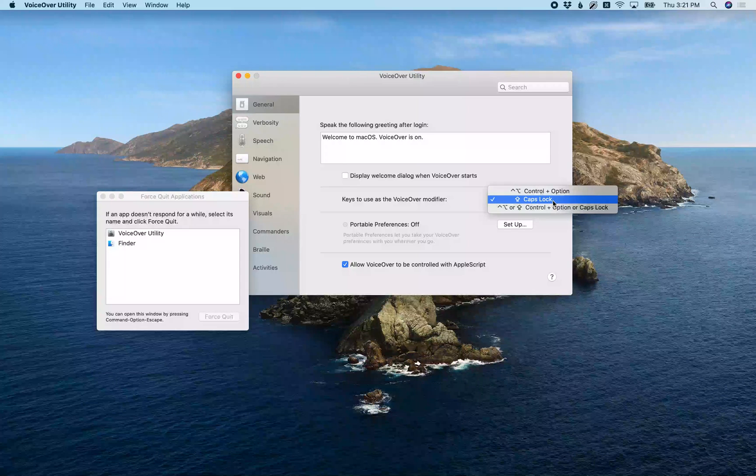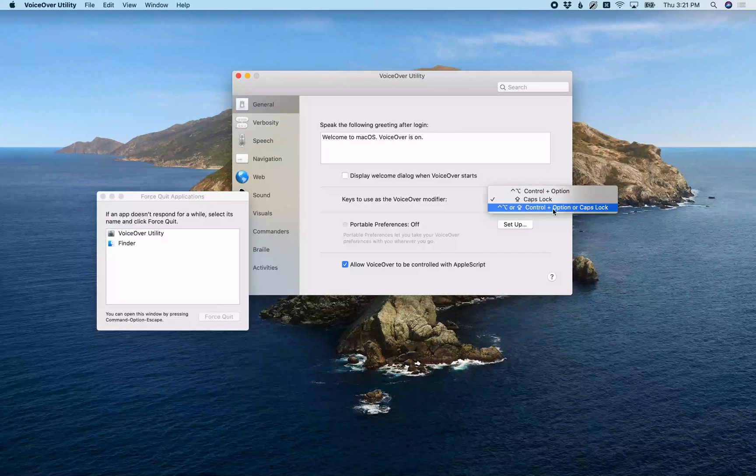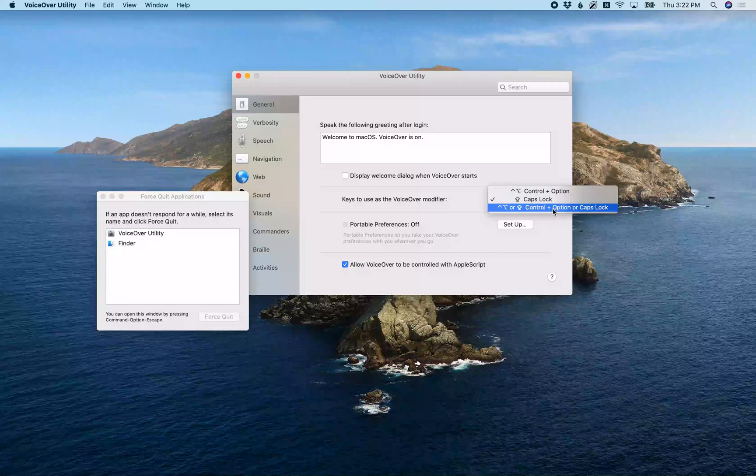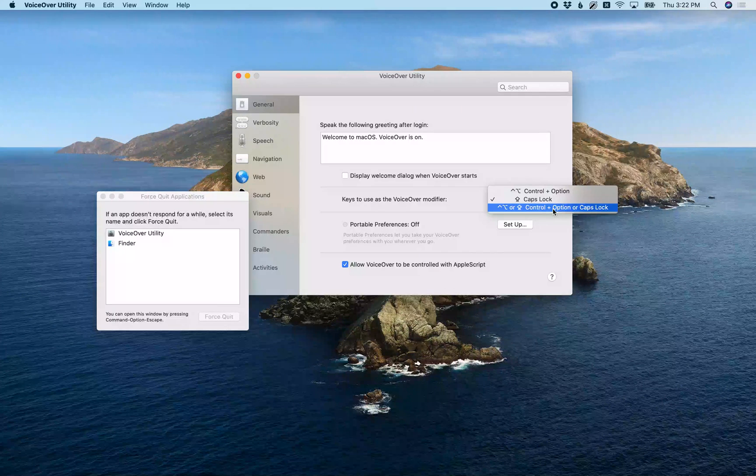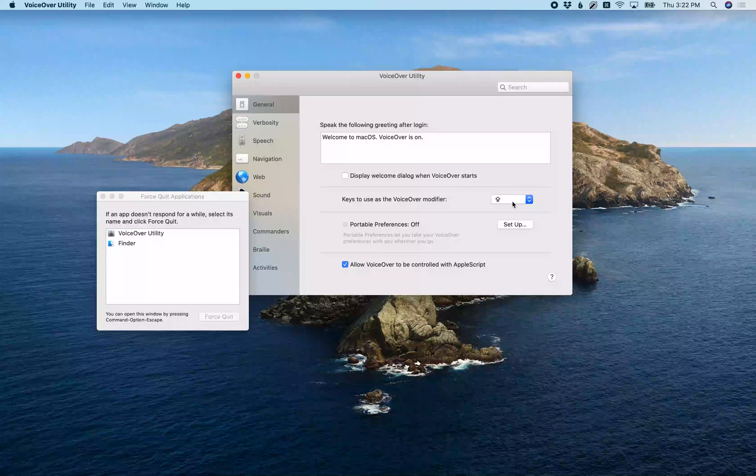But if I VO-Space on this menu: [VoiceOver: Three items. Checkmark Caps Lock. Caps Lock, Control-Option or Caps Lock, Control plus Option or Caps Lock.] And this is the option most of yours will be set to. You'll find that it says Control-Option or Caps Lock. So once you VO-Space, you just want to do VO-Up Arrow. [VoiceOver: Checkmark Caps Lock. Caps Lock.] And go to where it says Caps Lock. Press.